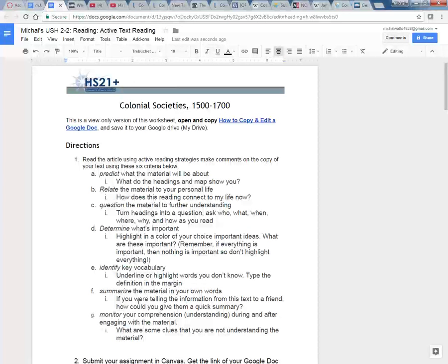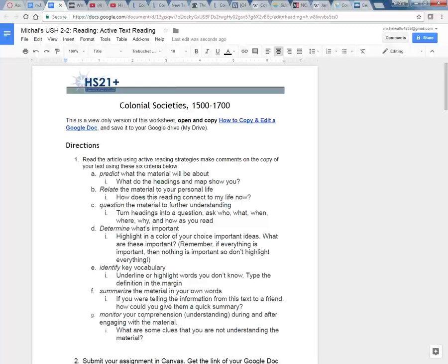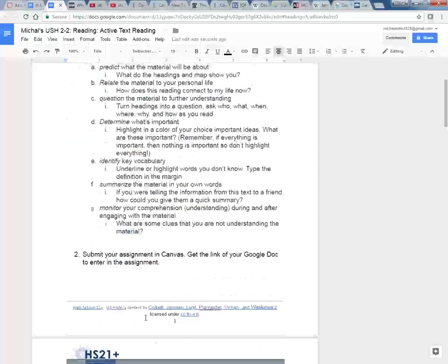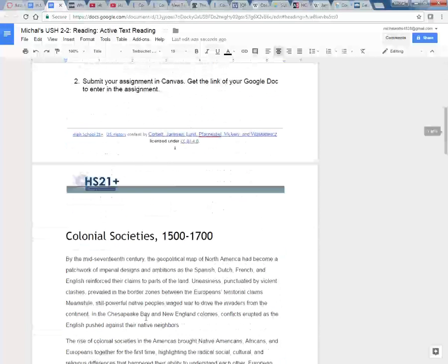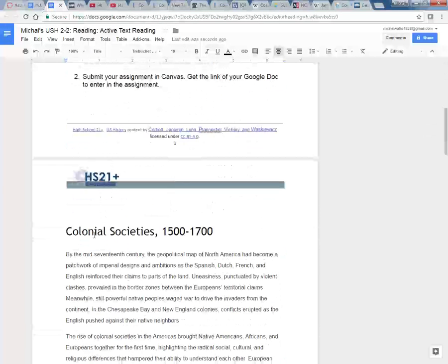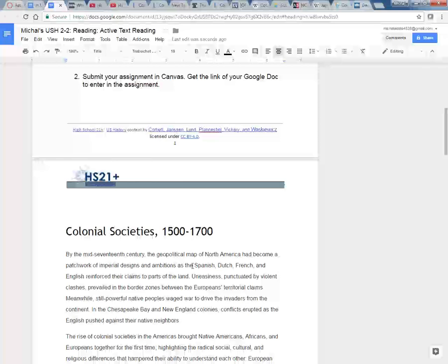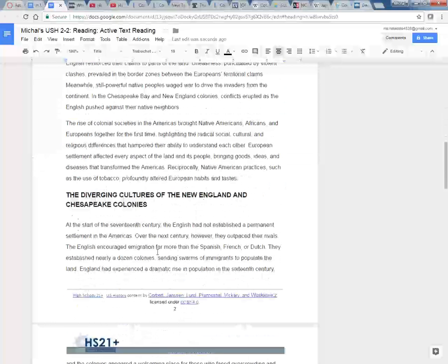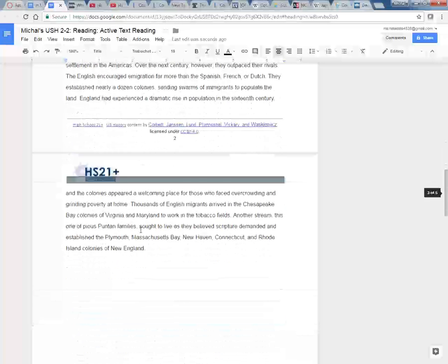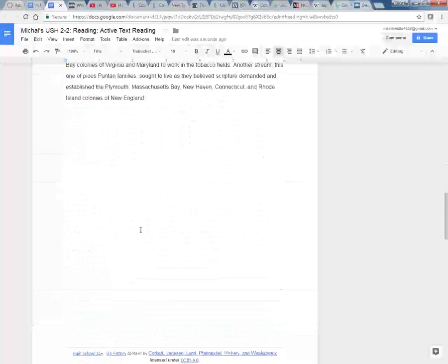Okay, the first thing I want to do is preview my document so I can see how long this is going to take me, this activity. I want to look for things like headings, titles, sections, subsections.